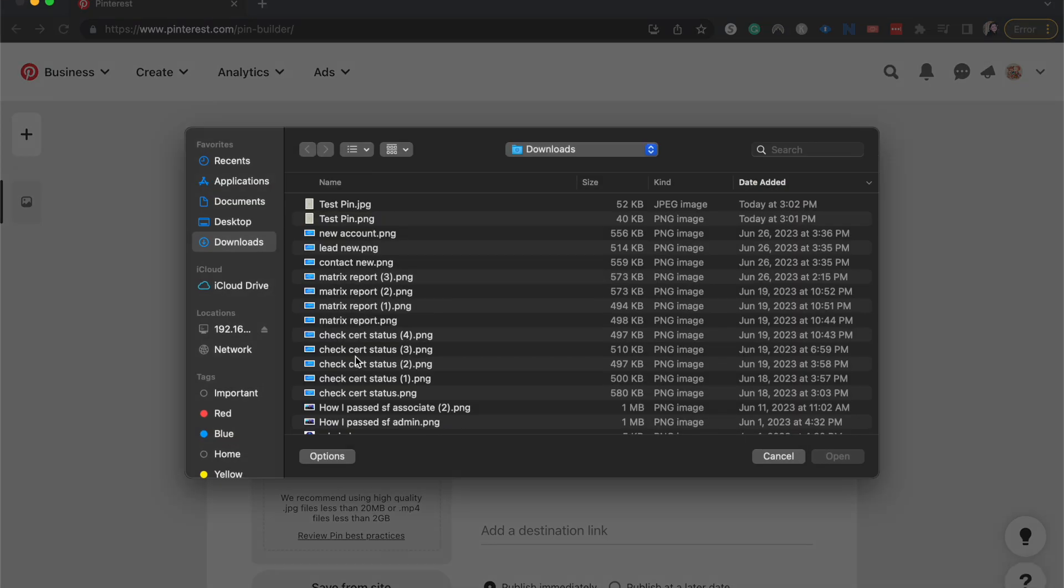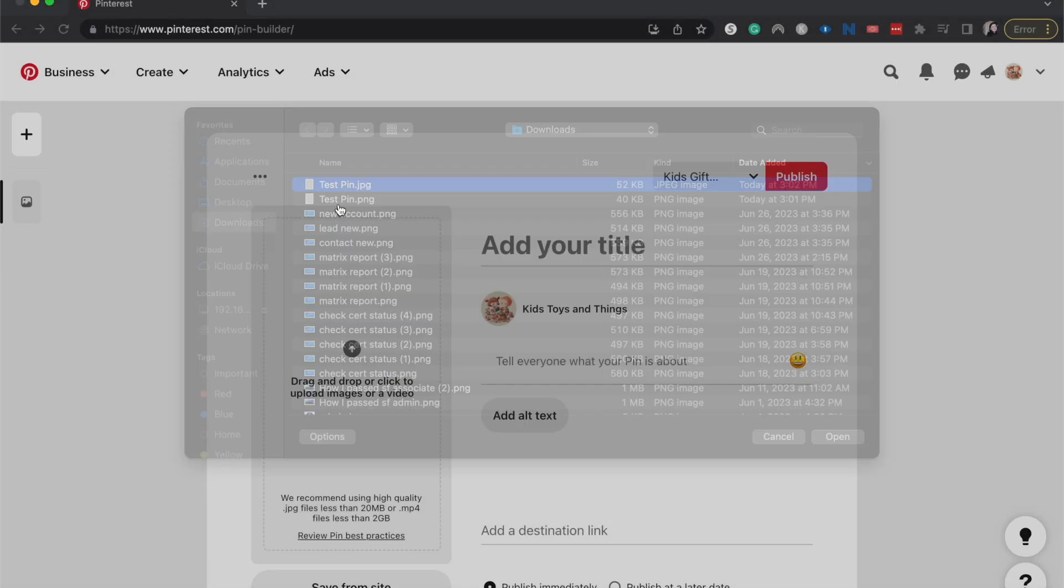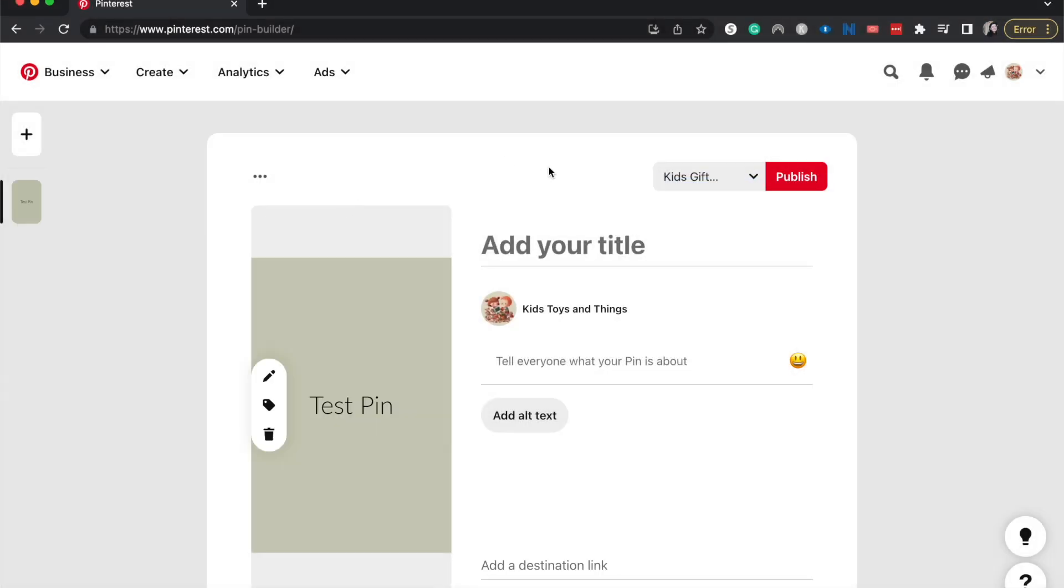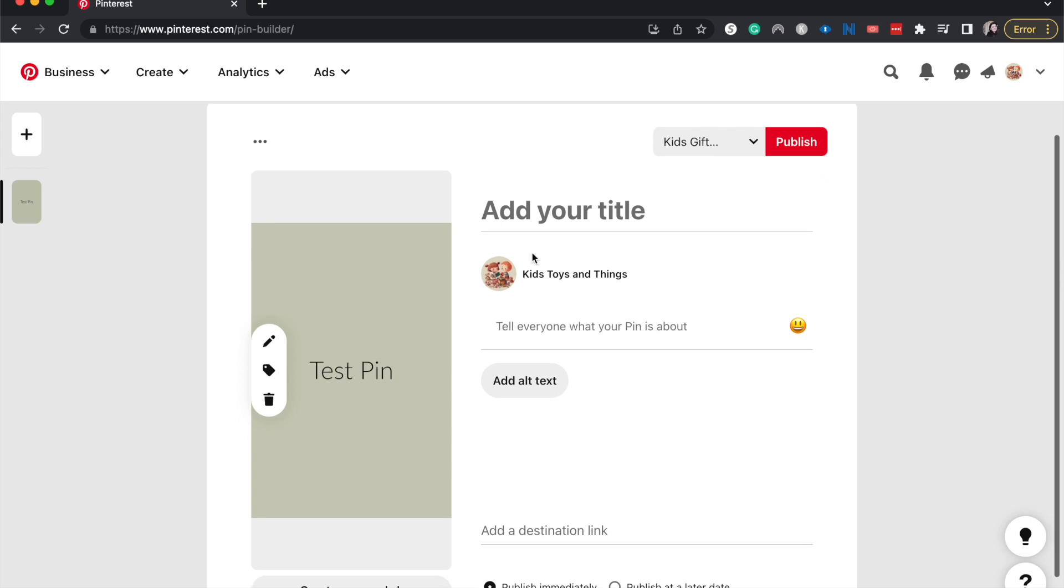From here I'm going to upload just the image. It does have to be like a JPEG or something like that. They're very specific about their formatting.